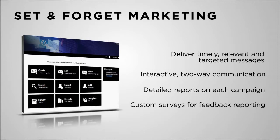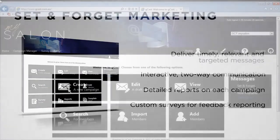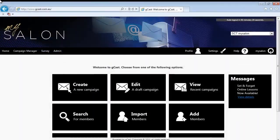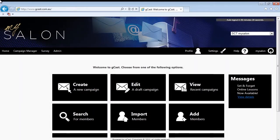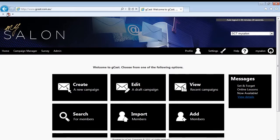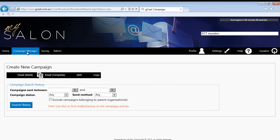Additional marketing channels such as snail mail may also be available in some regions. Set and Forget Marketing syncs with your Shortcuts system, bringing in not only your client contact details, but also key information like their birthdays and appointment information.